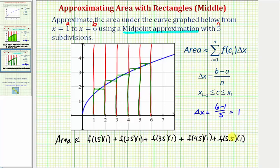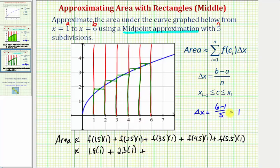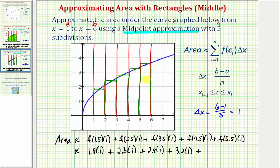Now we'll approximate these function values using the graph. For f of 1.5, the function value is approximately 1.8, so the area is 1.8 times one. For f of 2.5, let's approximate that as 2.3 — remember, function values are y values. f of 3.5 is approximately 2.8, so we have 2.8 times one. For f of 4.5, that's approximately 3.2, so we have 3.2 times one. And for the last rectangle, f of 5.5 is approximately 3.5 times one.